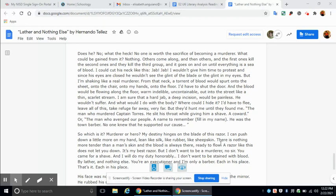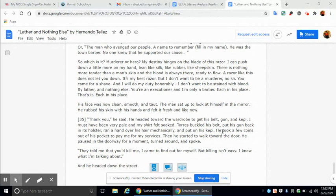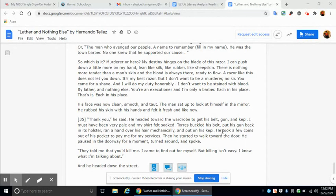Or the man who avenged our people. A name to remember. Still in my name. He was the town barber. No one knew he supported our cause. So which is it? Murderer or hero? My destiny hinges on the blade of this razor. I can push down a little more on my hand. Lean like silk, like rubber, like sheepskin. There is nothing more tender than a man's skin. And the blood is always there, ready to flow. A razor like this does not let you down. It's my best razor. But I don't want to be a murderer.